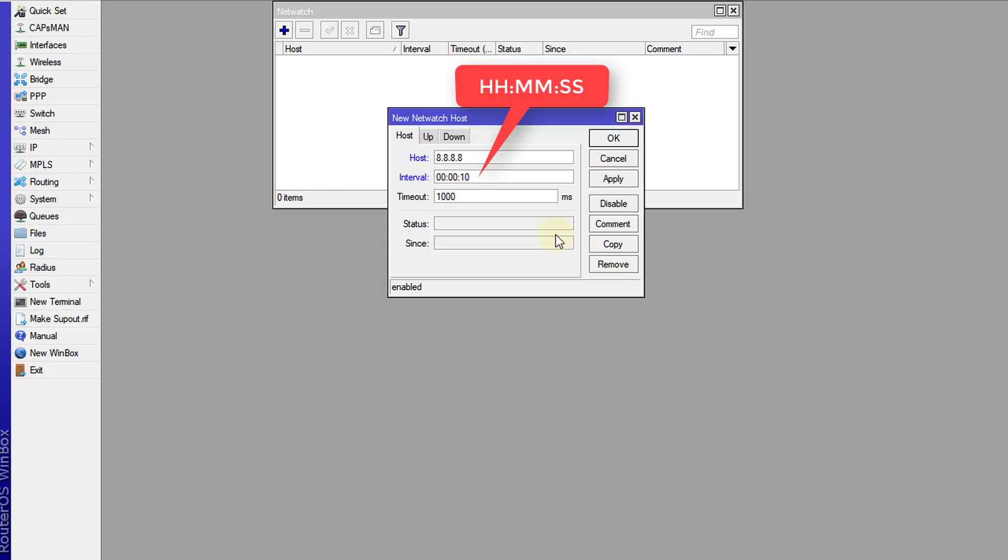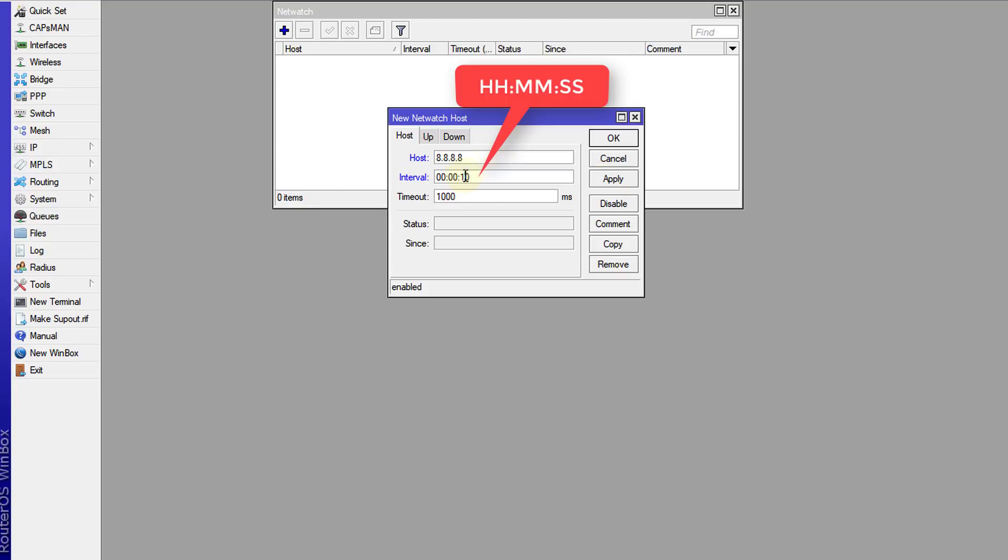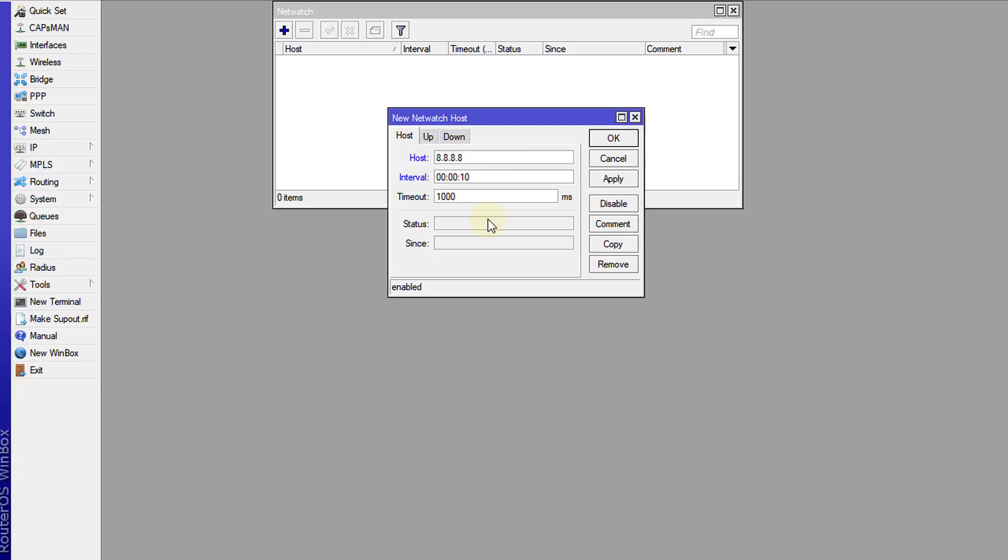Usually it works best if you use like 30 seconds, but you shouldn't go too low because it could be a situation where the provider or the IP address that you are pinging might just block you because of constant pinging from your end.